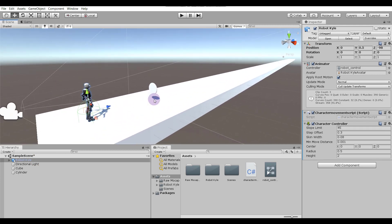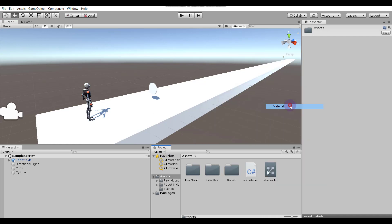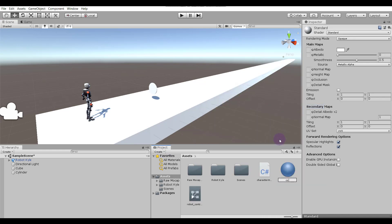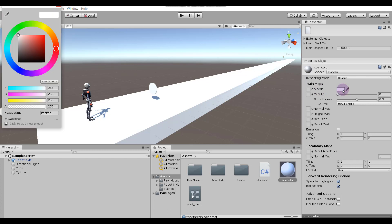Now we have to apply a material — the color of the coin should be golden yellowish. To create a material, in the Project window right-click, then Create, then Material, and name it 'coin color'. Drag and drop it onto the coin. In the Inspector under Main Maps Albedo, choose a golden yellowish color.